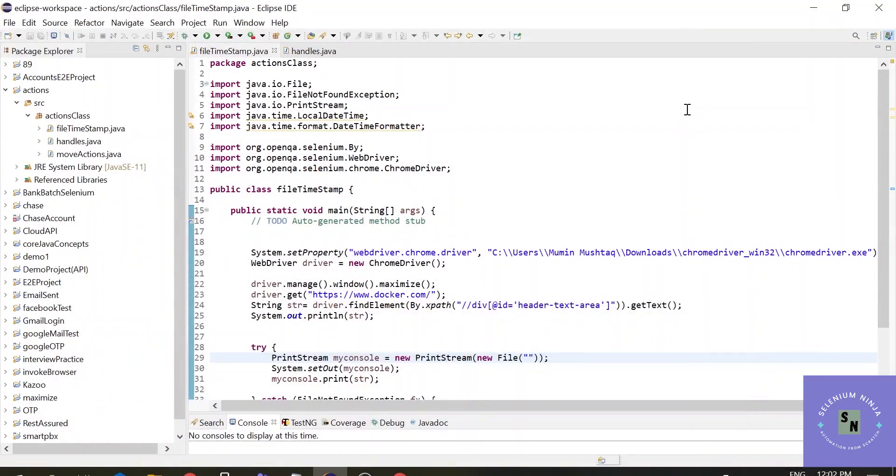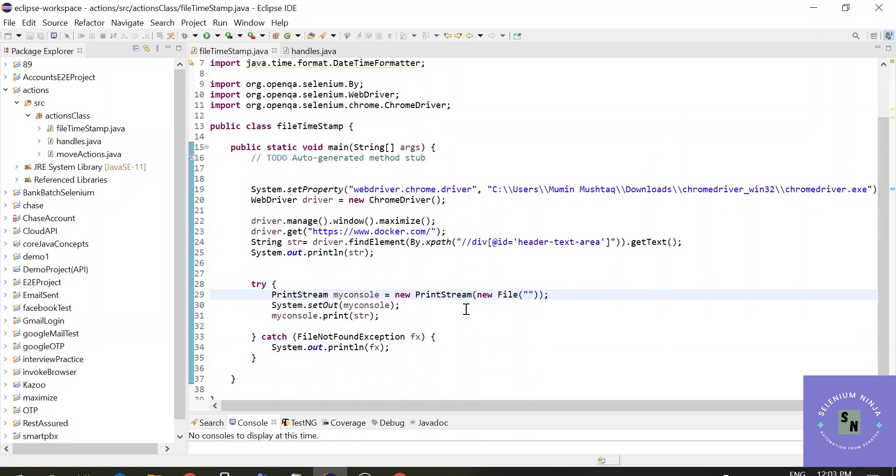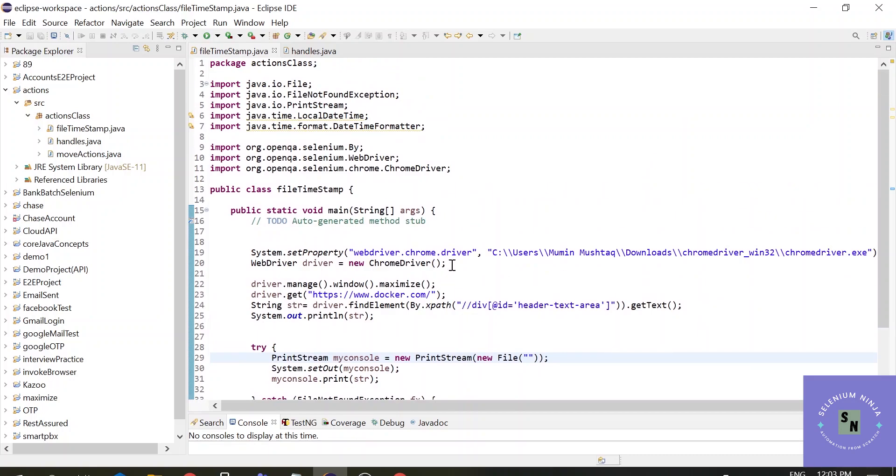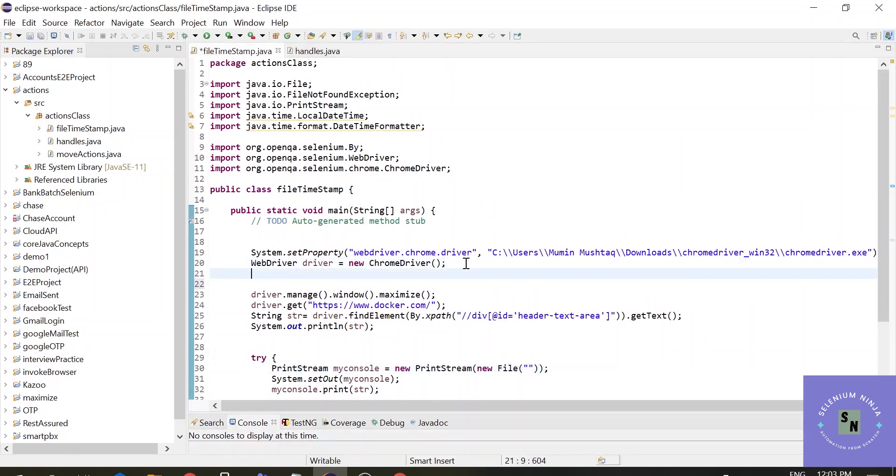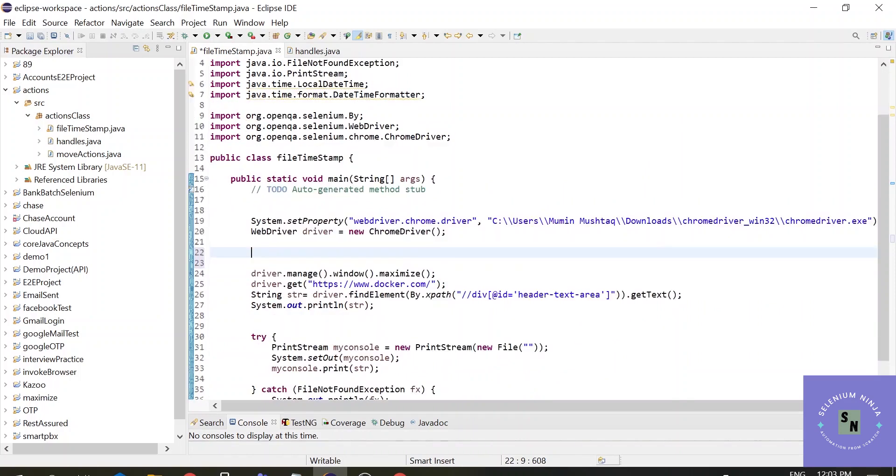Hello there, welcome back to Selenium training. In one of my previous lectures I showed you how to export console data into a file. In this tutorial we will learn one step ahead - how we can use a timestamp to rename our file. That means I want to save a file with the exact time and date. If you want to understand this code, please go to the previous lectures or check the link in the description box.